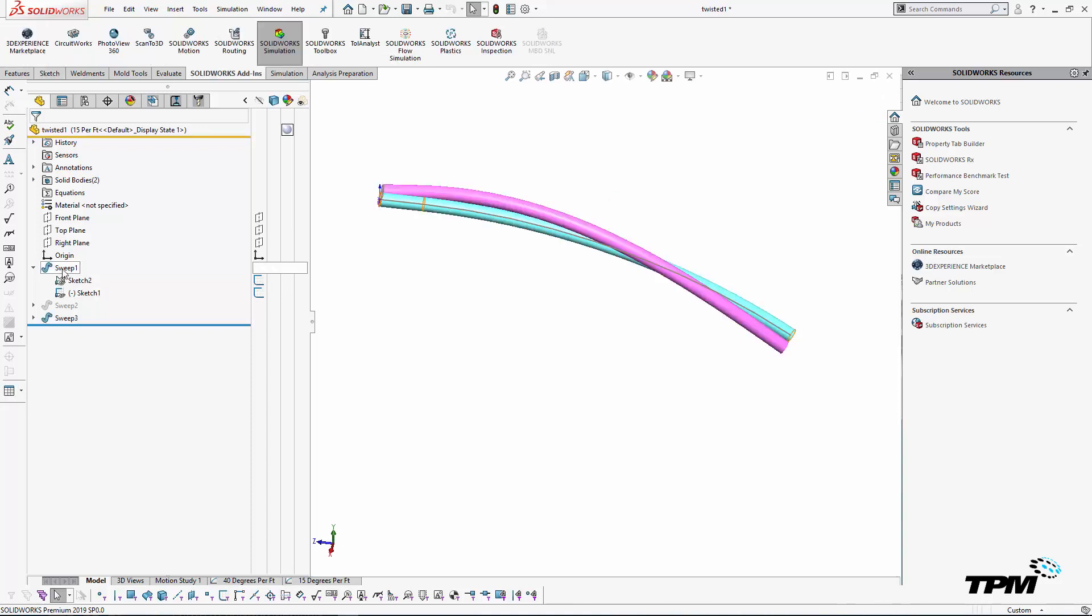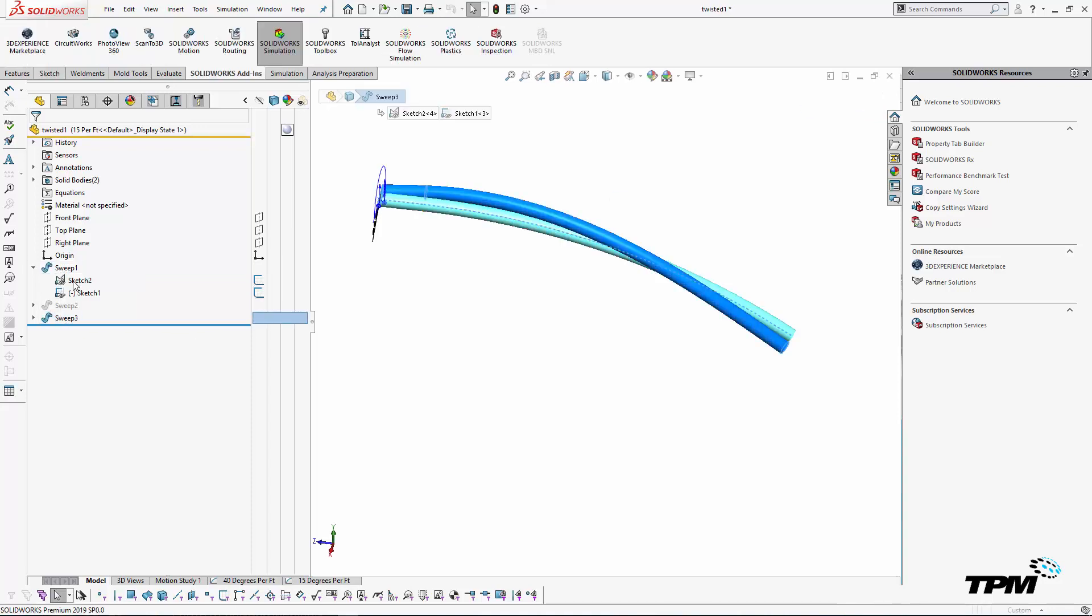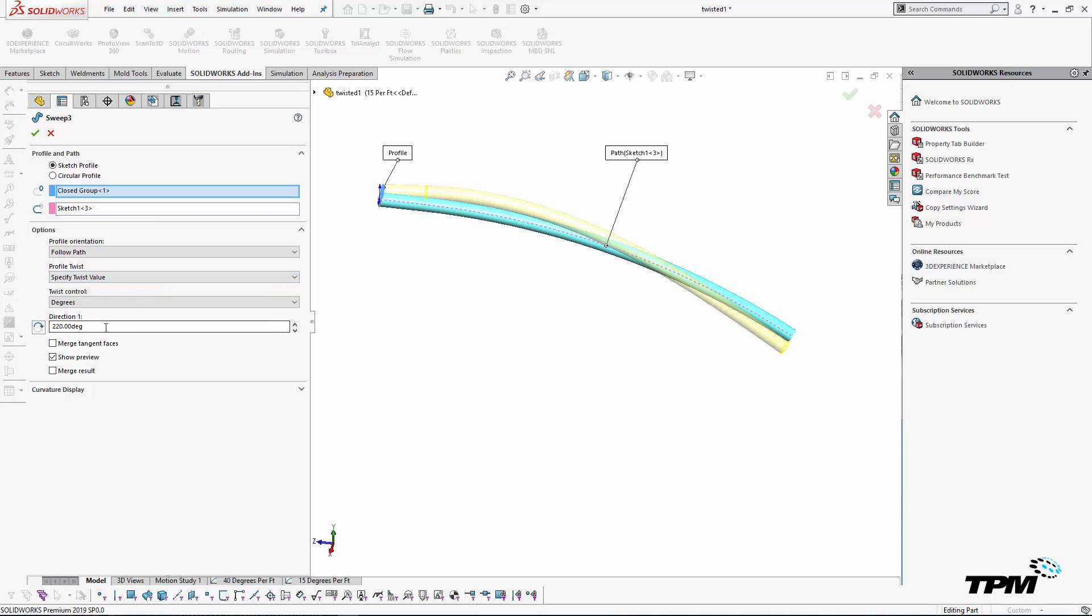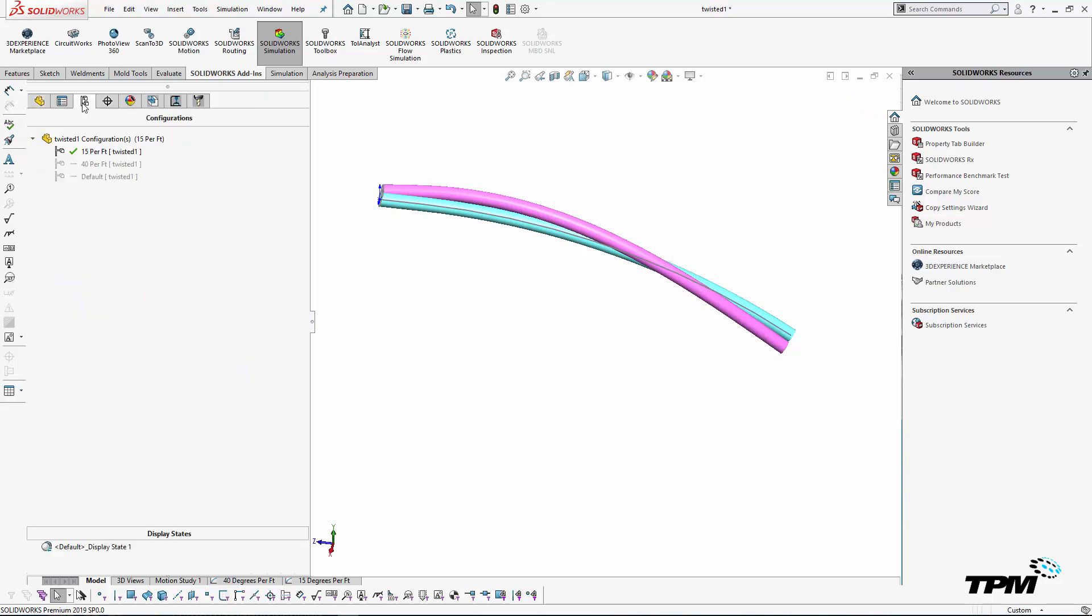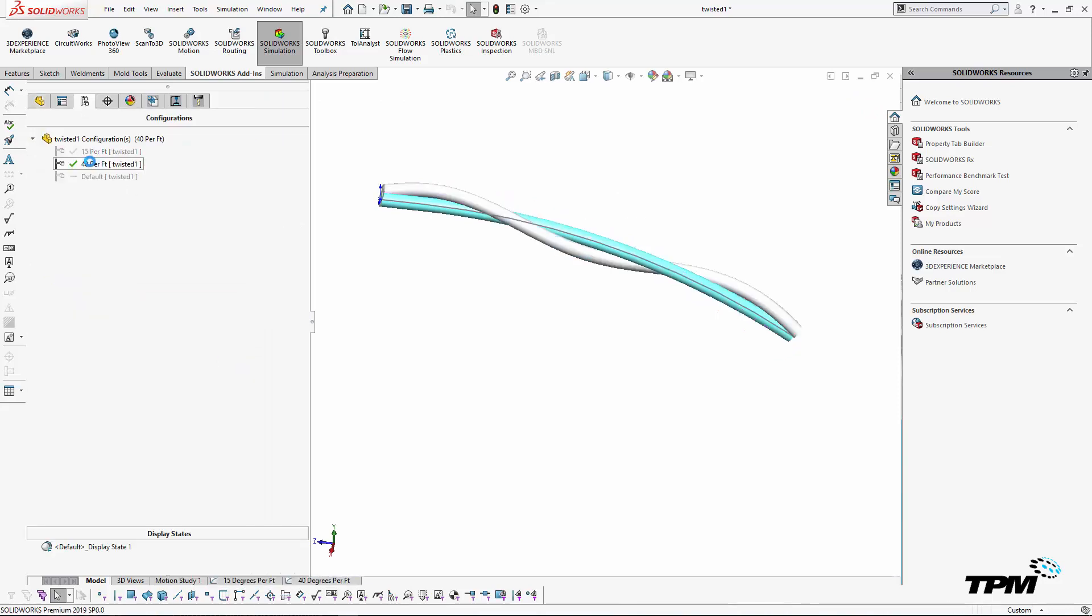The first is the setup. I've created a couple sweeps that are associated to a couple configurations. If I wanted to further drive some of the twisted pair degrees per foot, I'd probably create a parameter to do that long term.